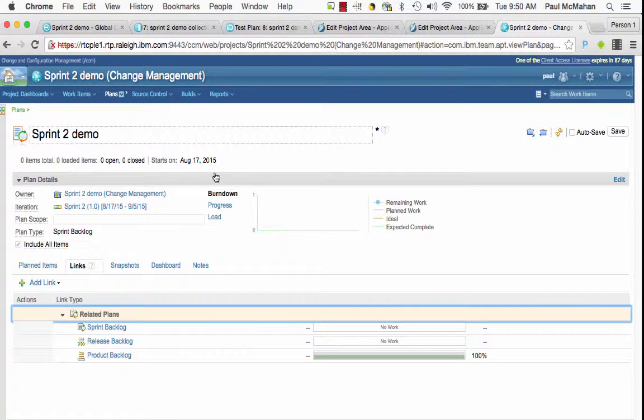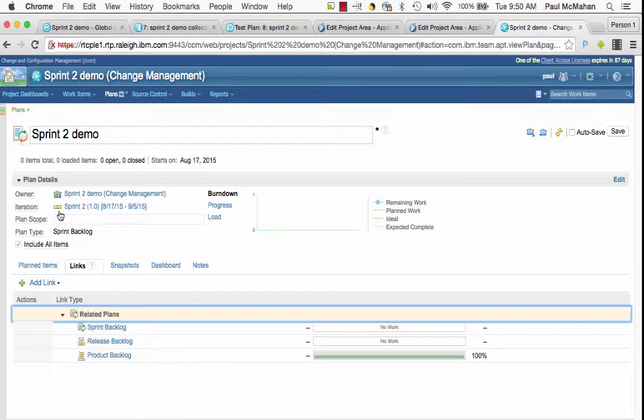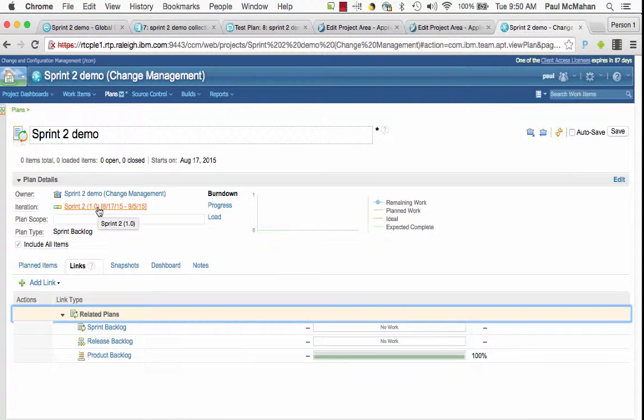Now when I go look at the plan, this is the plan that I've created for that iteration that's associated with the release that's linked to the global configuration.